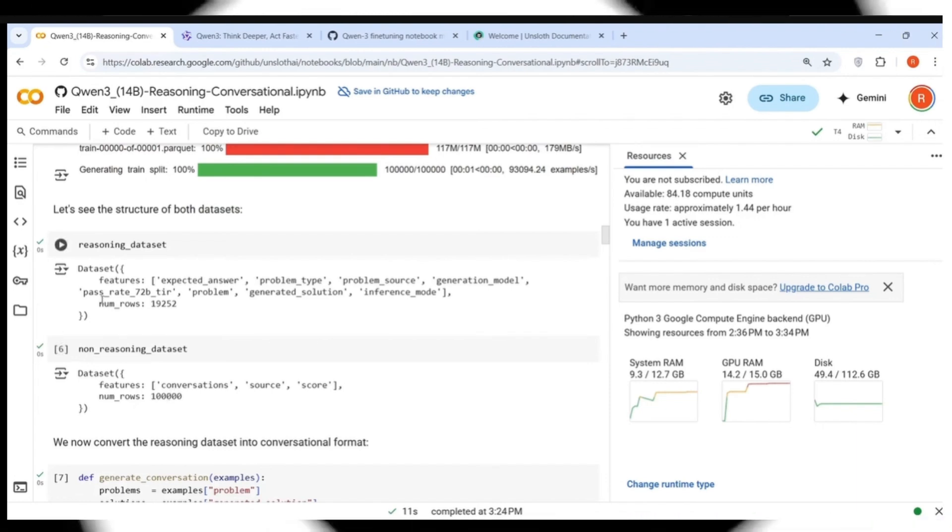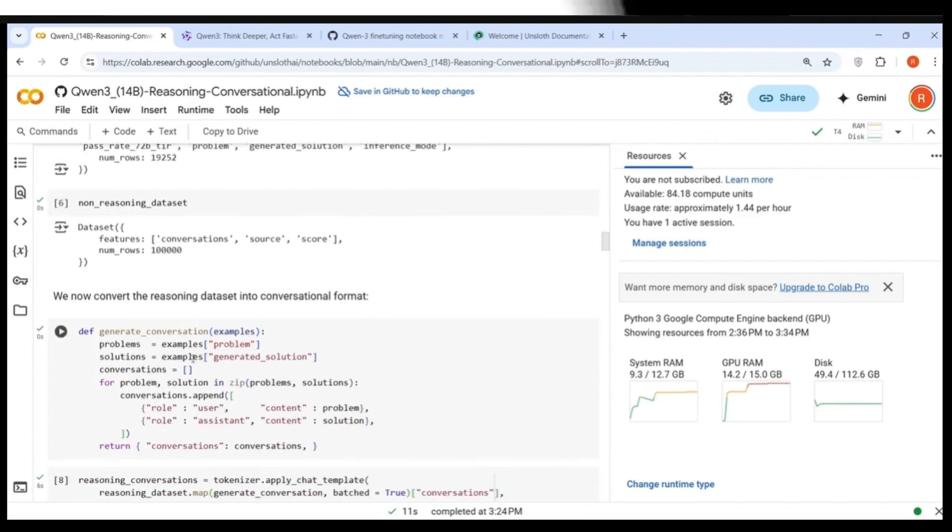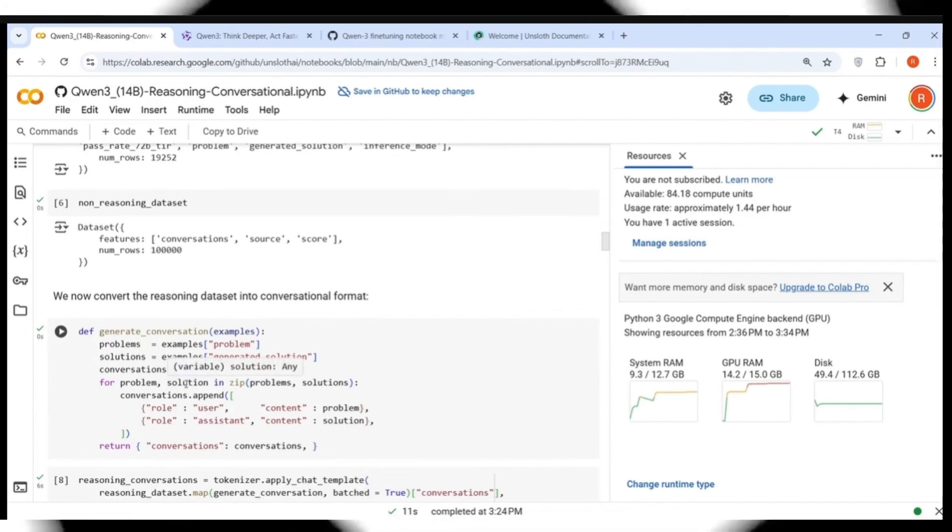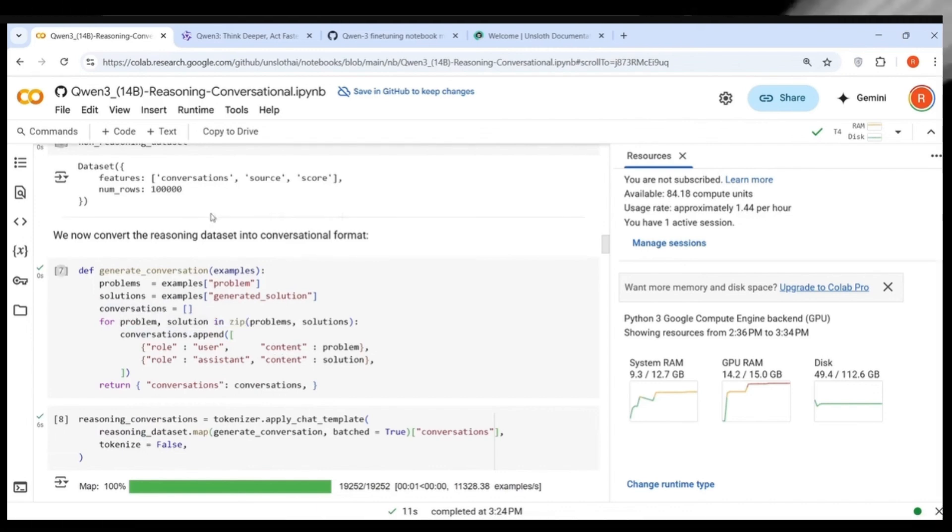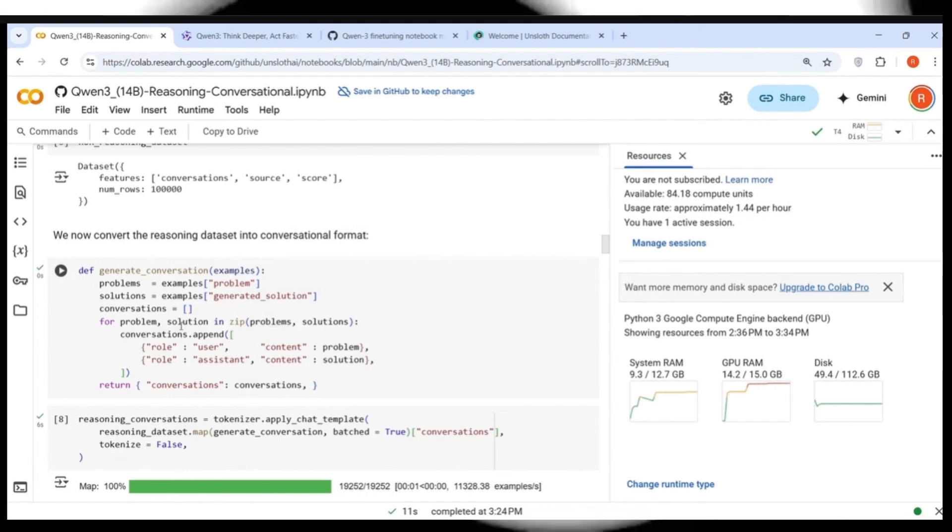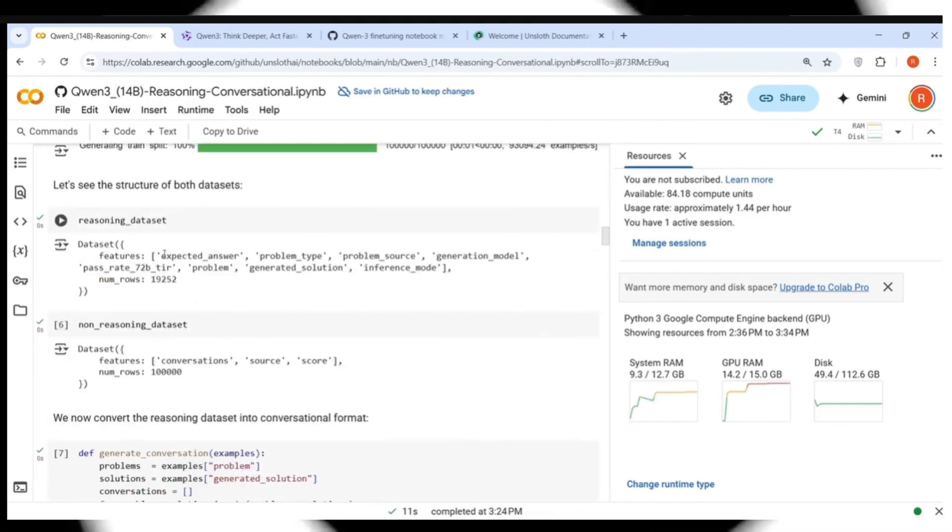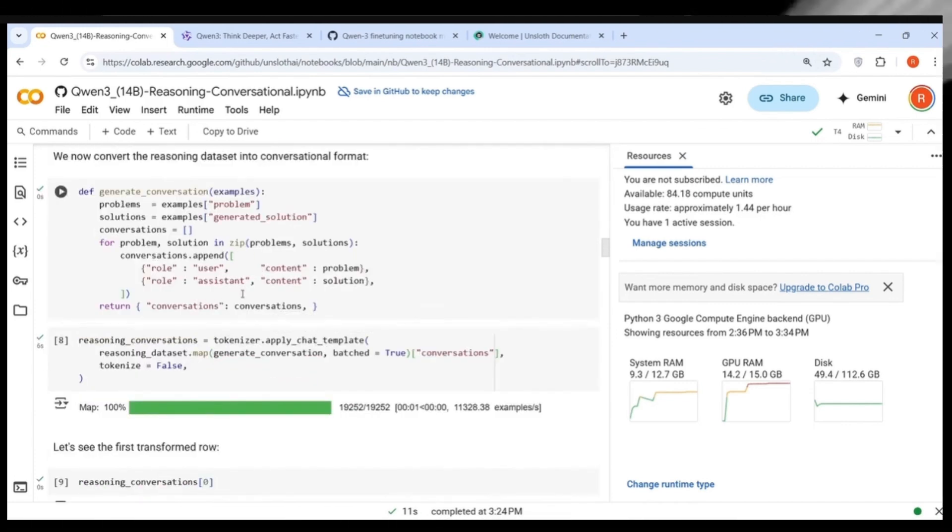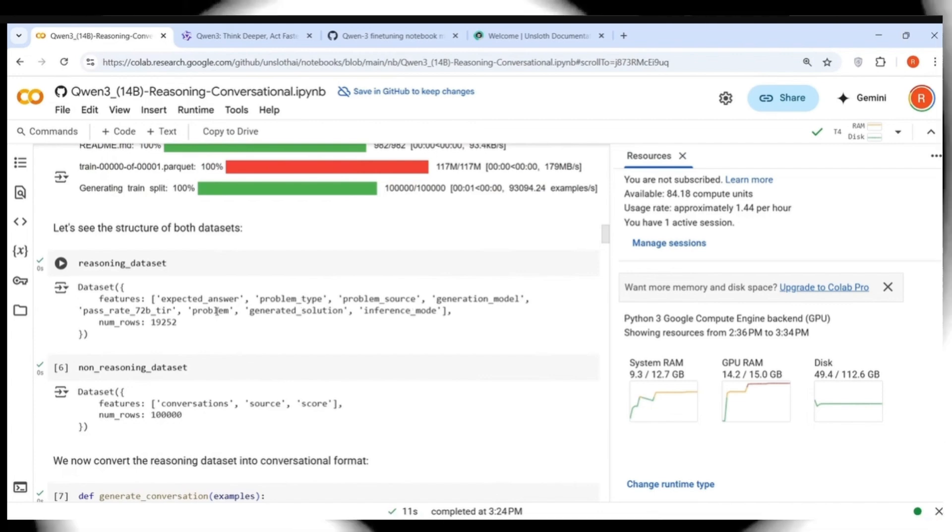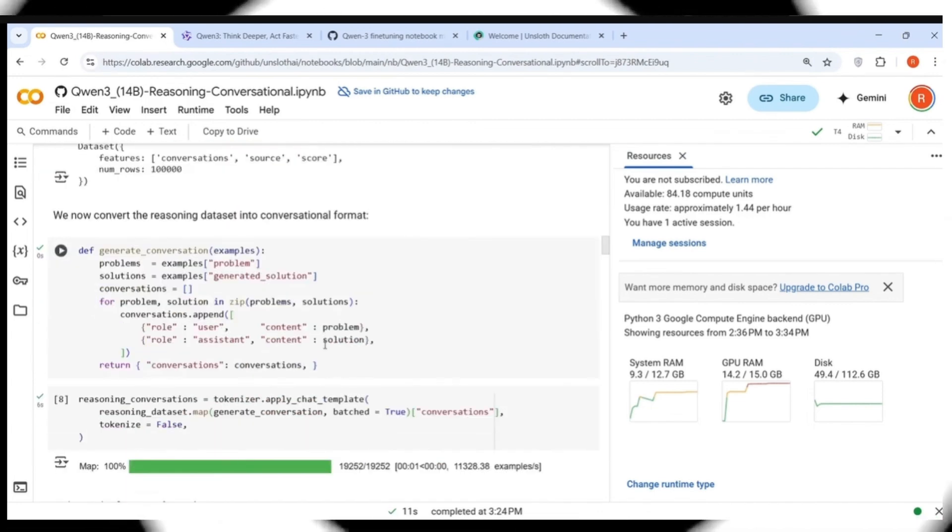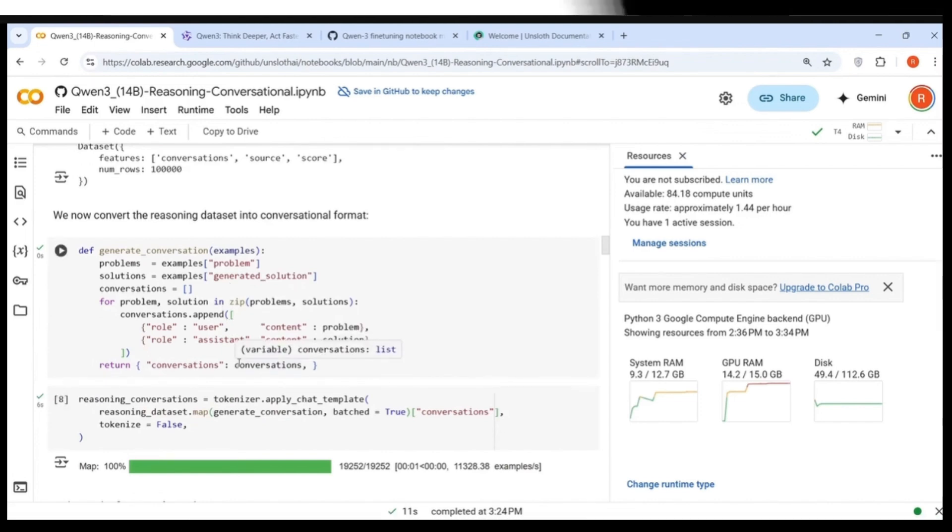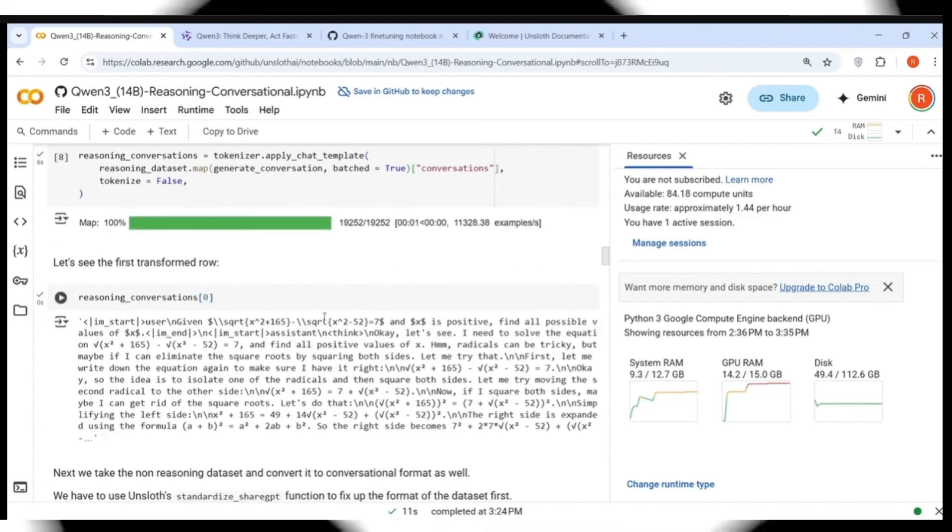This is how the structure of both datasets looks like. In the reasoning dataset, you have expected answer, problem type, problem source, generation model, pass rate, problem generated solution, inference mode. There's close to 19K samples in this reasoning dataset. In the non-reasoning dataset, you have conversation source score. We have close to 100K samples. You need to convert this reasoning set from this format into a conversational format. That is where you have this method to generate conversation.